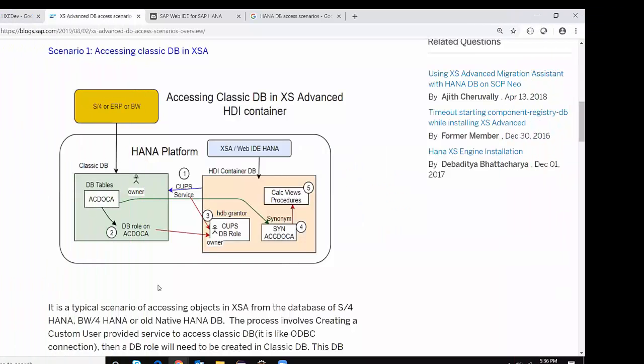Hi, welcome back to my developer channel. My name is Srikan. In today's video, I'm going to talk about access scenarios in HANA 2.0 XSA Advanced. Just a little introduction to this topic — in XSA Advanced, we have HDI container-based developments introduced, and these containers are completely isolated from others. So accessing objects inside the containers is not a straightforward process. I'm going to summarize the steps involved in getting access to these container objects at a high level.